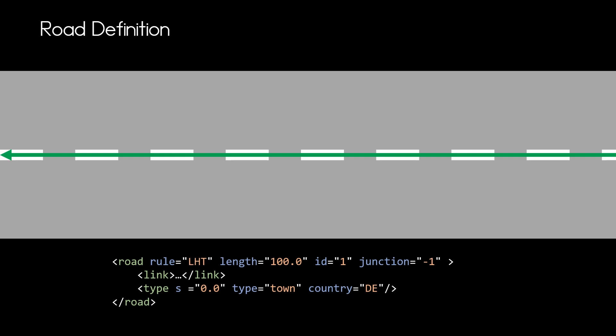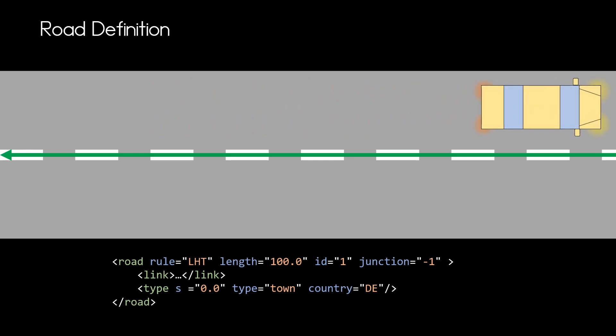And only if we specify left-hand traffic then we can state okay the car is going to drive on the other side of the road. So you can see that the direction of the reference line has nothing to do with the driving direction.